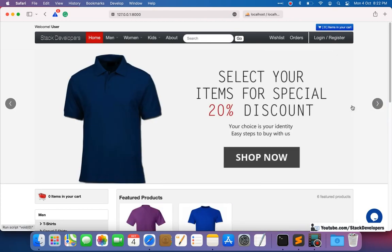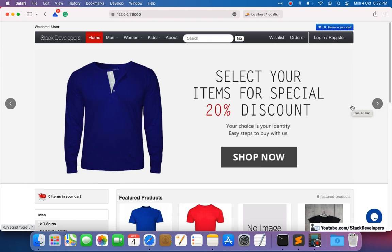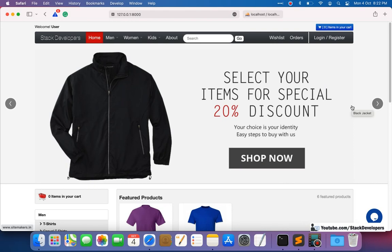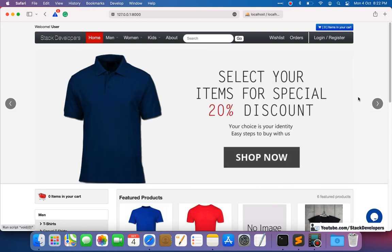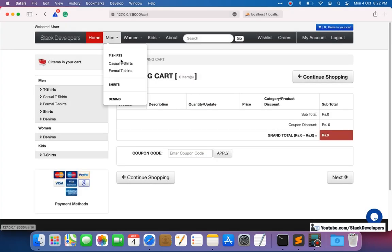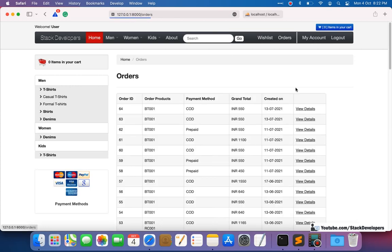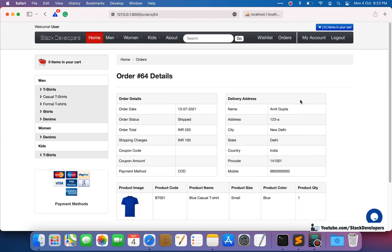In the first step, we will add the cancel functionality without a reason field, and after that we will add the reason as well. Let's log in here — I'm going to log in with our test ID at uopmail.com, password is 123456. Going to My Account, then Orders, we can see the last order details. We want a cancel order button here.